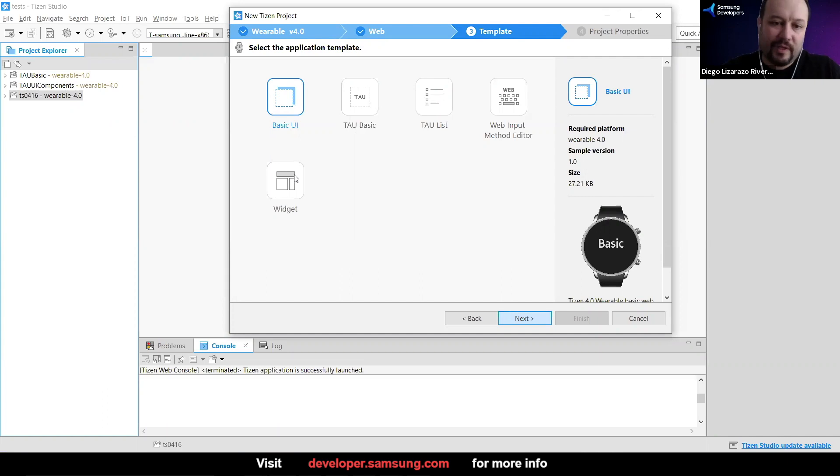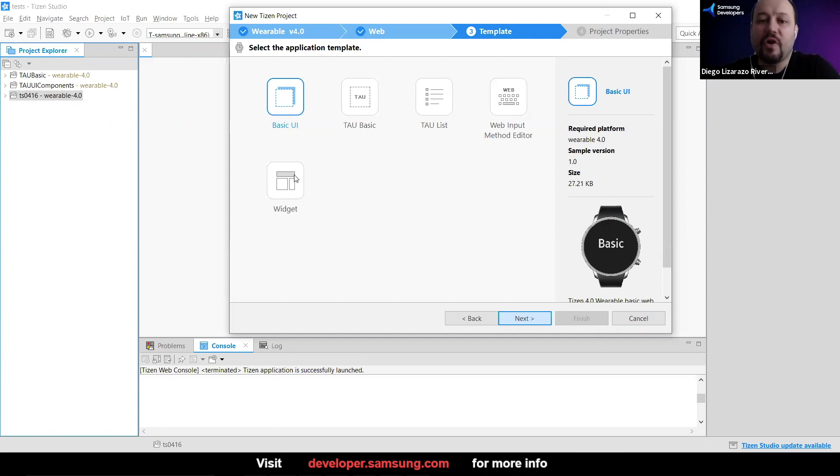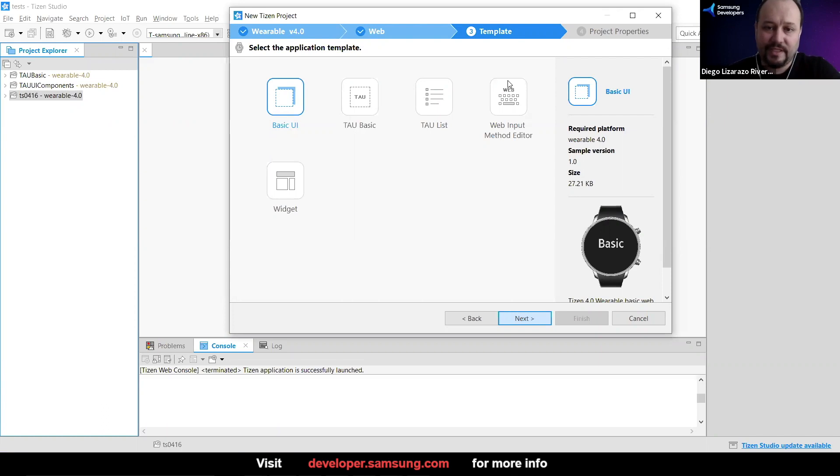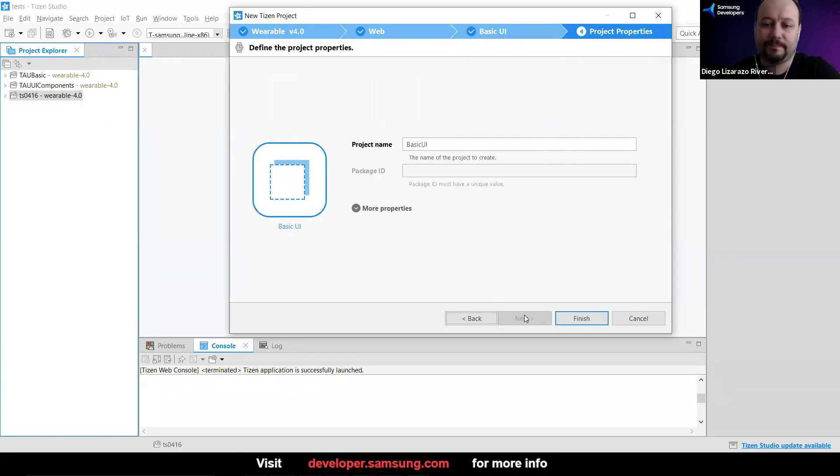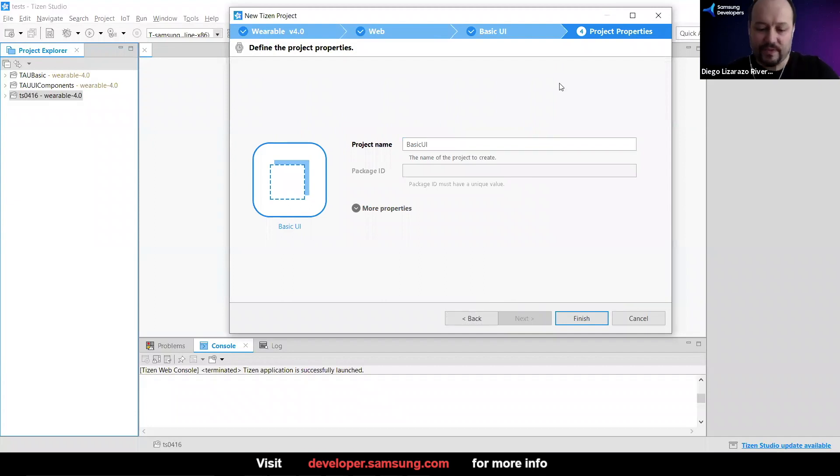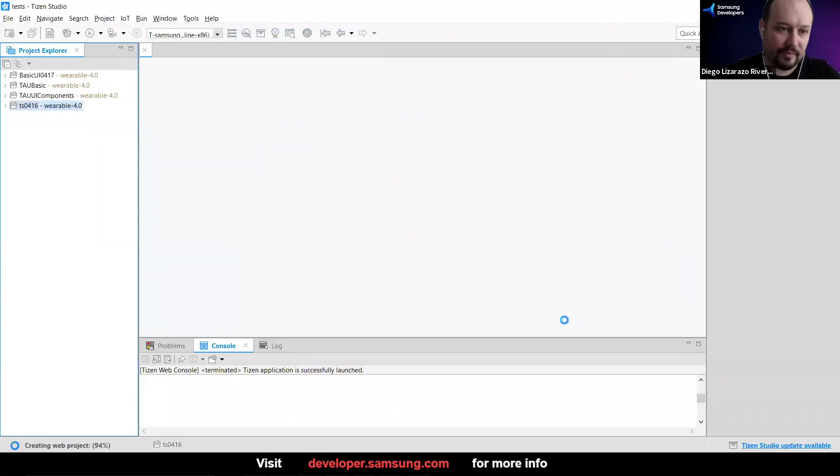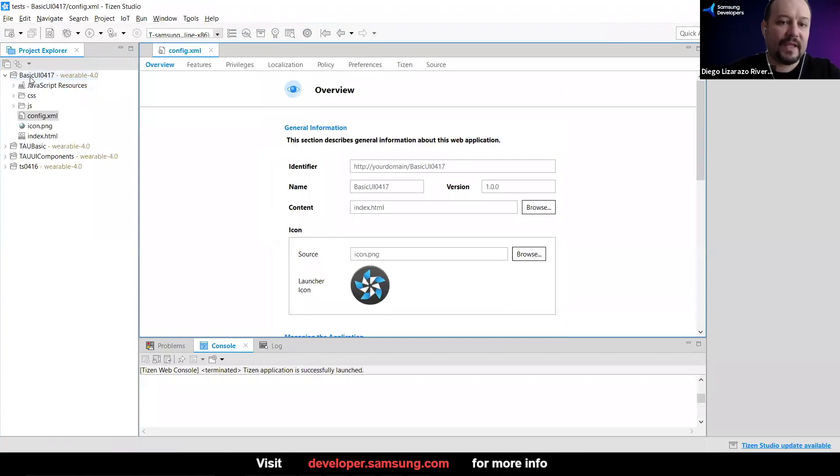These other two, you have the widget that I mentioned before, but I don't think we're going to have enough time to cover that. I would prefer to cover all other topics, but you see that the options are there. So we're going to start with basic UI. Obviously, the first thing that is going to ask you is a name. So I'm just going to say basic UI and I'm going to give the date.